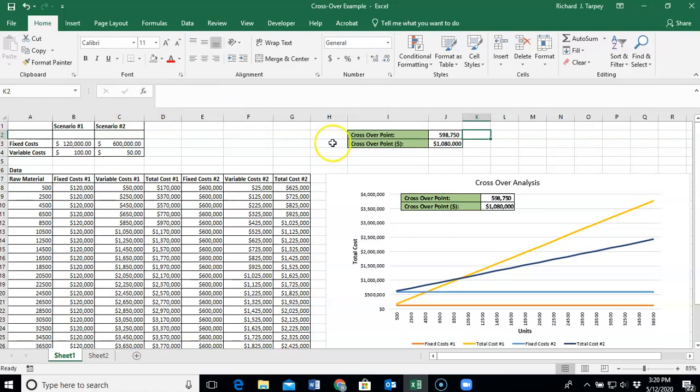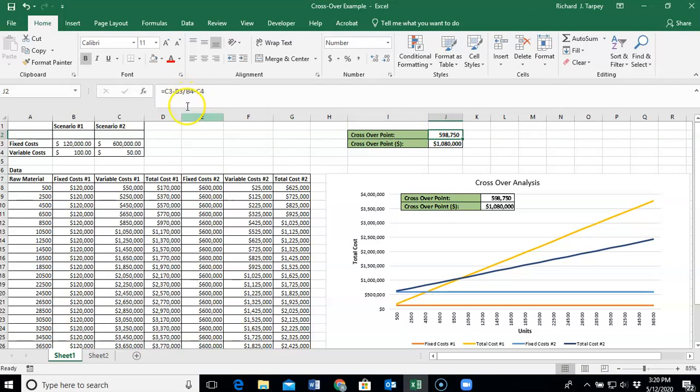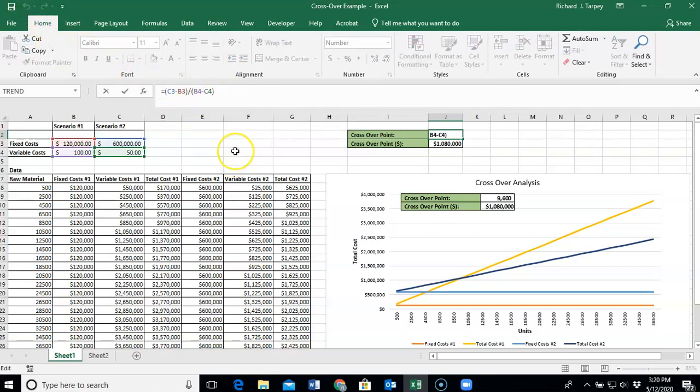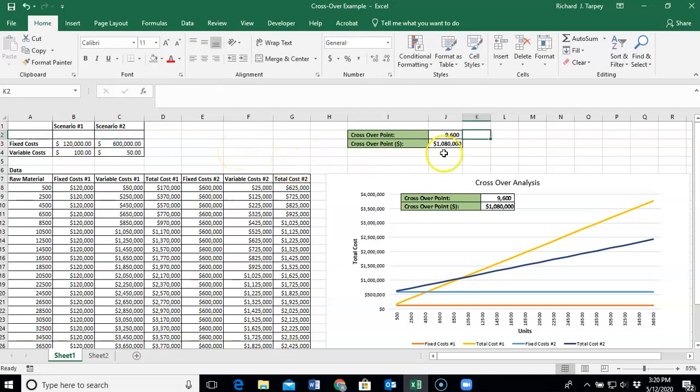It's going to come out to 598,000. The reason being is Excel is now going to take first division and multiplication. So it's going to divide B3 by B4. It's going to subtract that from C3, and then it's going to subtract C4 from that result. And that's not at all what you want. So be sure that you are paying attention and have your parentheses in your break-even or your crossover calculation to ensure you come up with the right number.